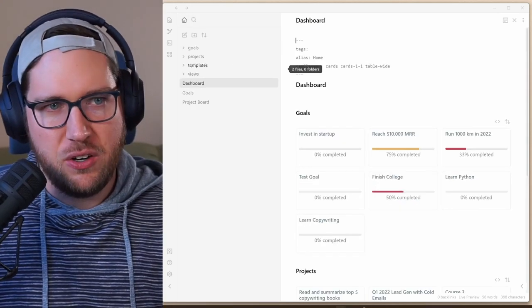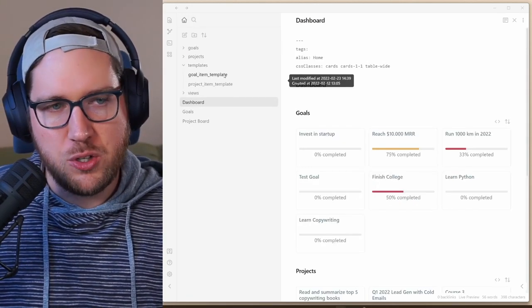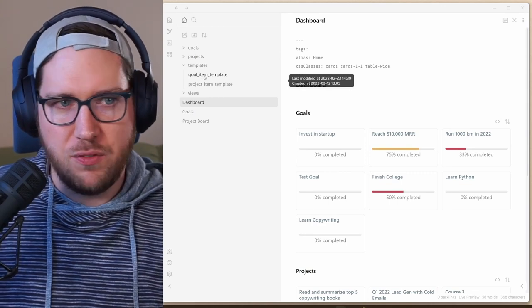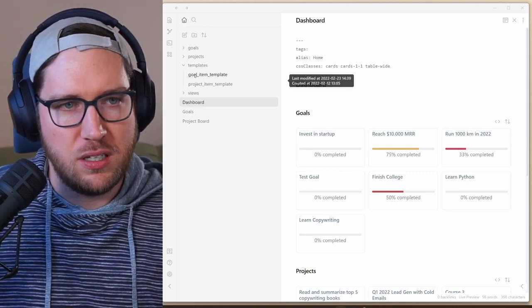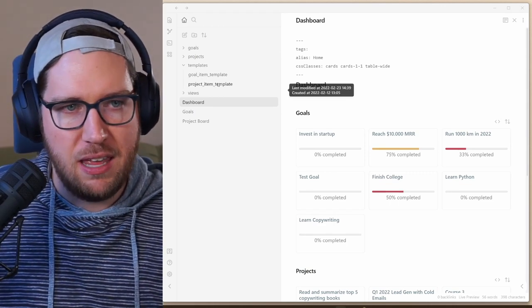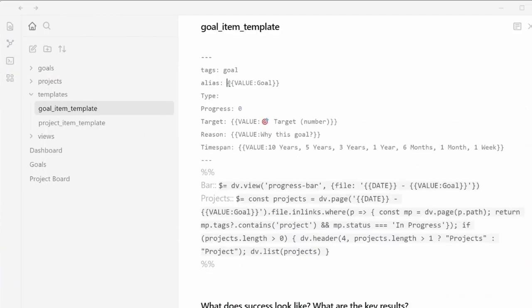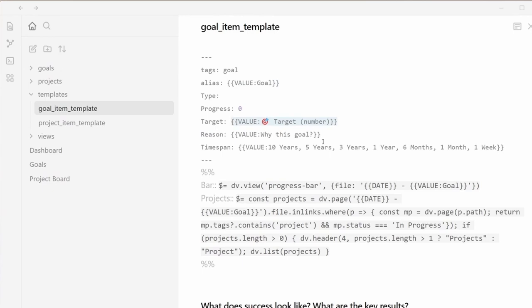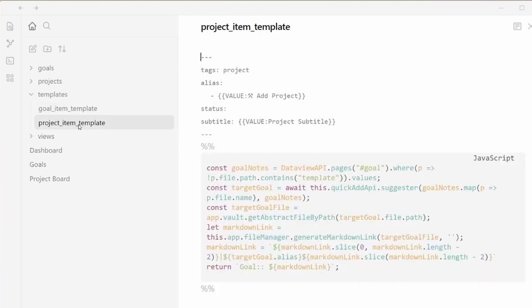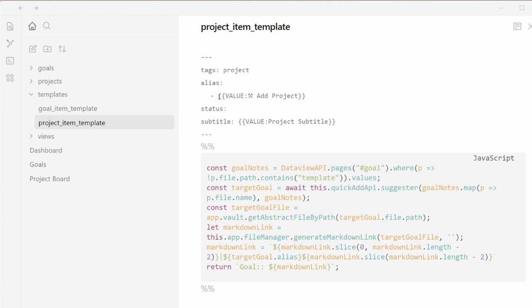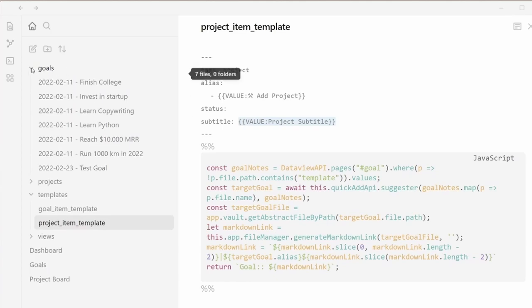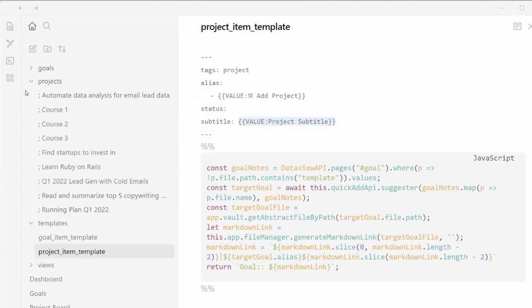One last thing to take a look at here are the templates. There are two in this demo vault, one in the goal template and the project template. In here, you can see that there are these values in double curly braces. This is what the quick add plugin uses to prompt you for these values when you're automatically adding them through that plugin. So this one is the name of the goal, the target number, what you want to reach for the value of it, why that goal. And then if you want to have a dropdown where you can choose from a number of options, it can be 10 years, five years in this instance, where you can just create this list. And then our project item template, you've got the same idea here. You've got an alias set up, the project subtitle. And then it just automatically plops these in the directories that you set up in the macro itself, whether it's goals for the goals, projects for projects.